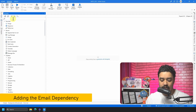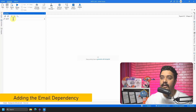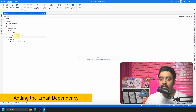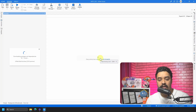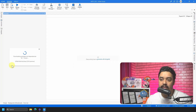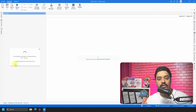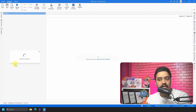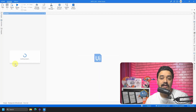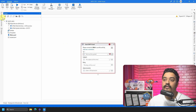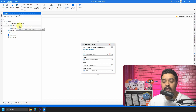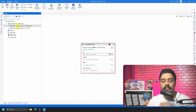An easy way to add the dependency is to search for 'smtp' in the Activities panel. Under App Integration > Email you will find the Send SMTP Email activity. Simply drag and drop it onto the canvas and it will automatically add the dependency for you. The dependency you need is UiPath.Mail.Activities. Alternatively, experienced developers can go to Manage Packages and add UiPath.Mail.Activities manually.